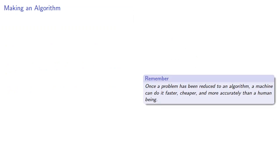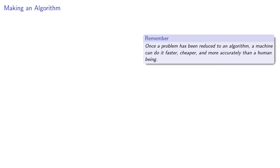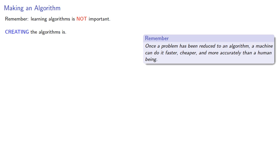Remember, once a problem has been reduced to an algorithm, a machine can do it faster, cheaper, and more accurately than a human being. So learning an algorithm is not important. Creating an algorithm is. So how can we create an algorithm to solve the traveling salesperson problem?